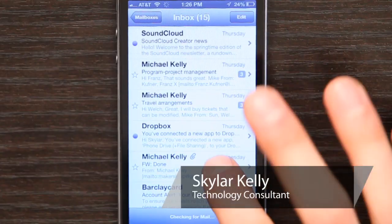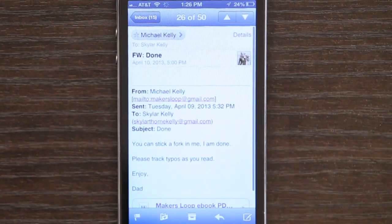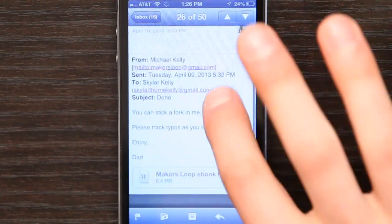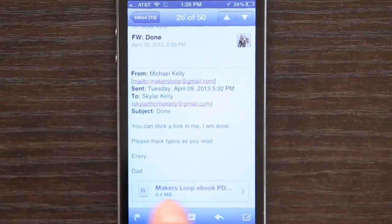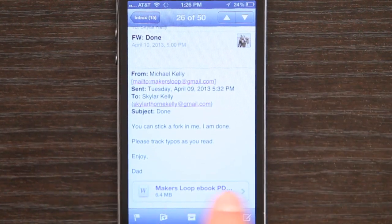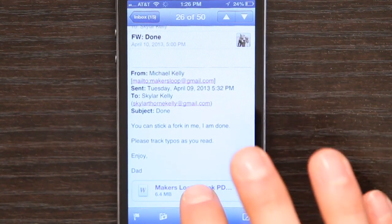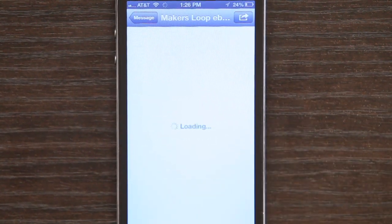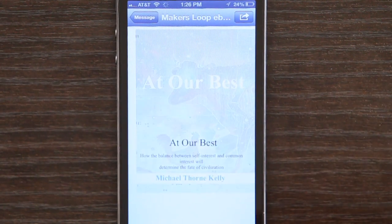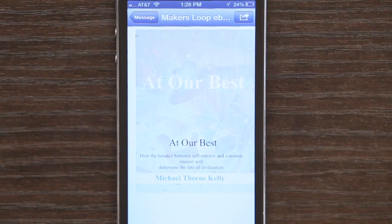Hey, I'm Skyler. Let's say you receive a Word file in an email on iPhone. If you tap on the email, we can see the Word file down at the bottom as an attachment. I can tap on it and it will load and we can see it.